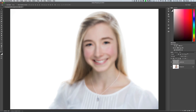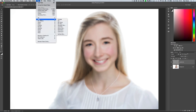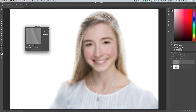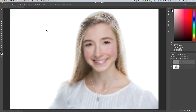Then we'll go back to the Filter menu, choose Blur, and this time we'll add in a small amount of Gaussian Blur. We only need a small amount here — a 3 pixel radius is perfectly fine. Again, this is a high-res image, so that would be lower if you're using a lower resolution image. We'll keep it at a radius of 3 pixels and click OK.